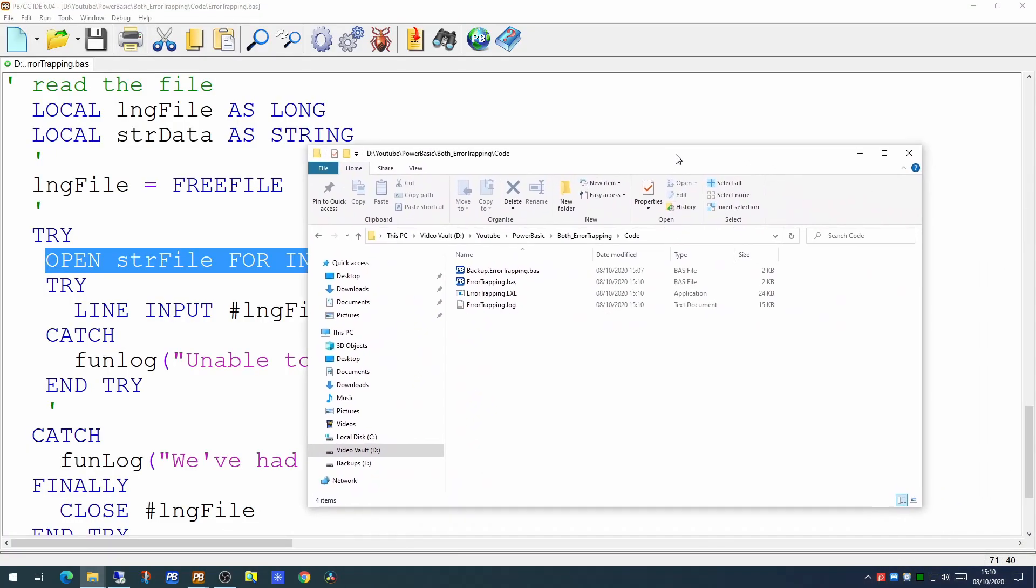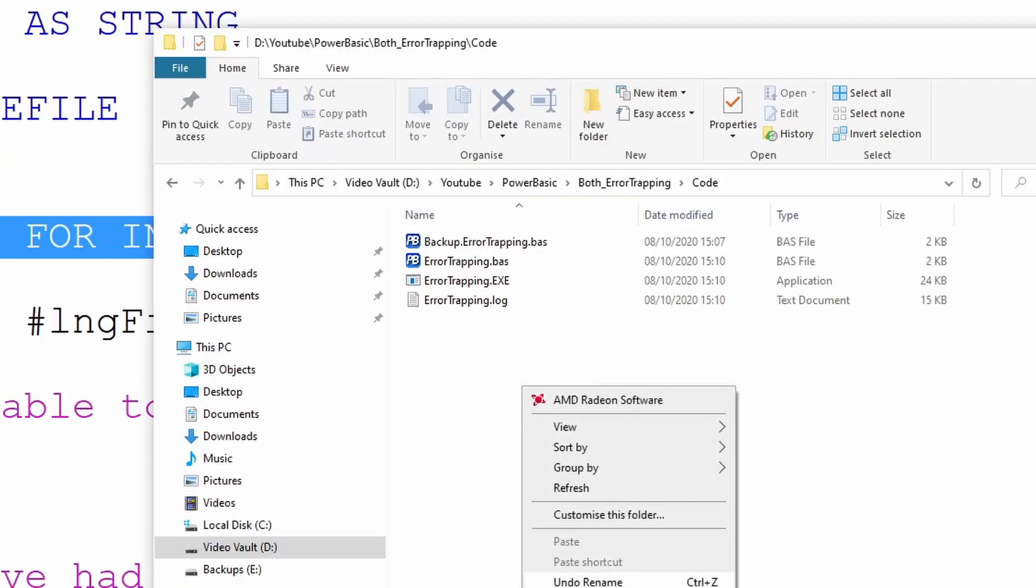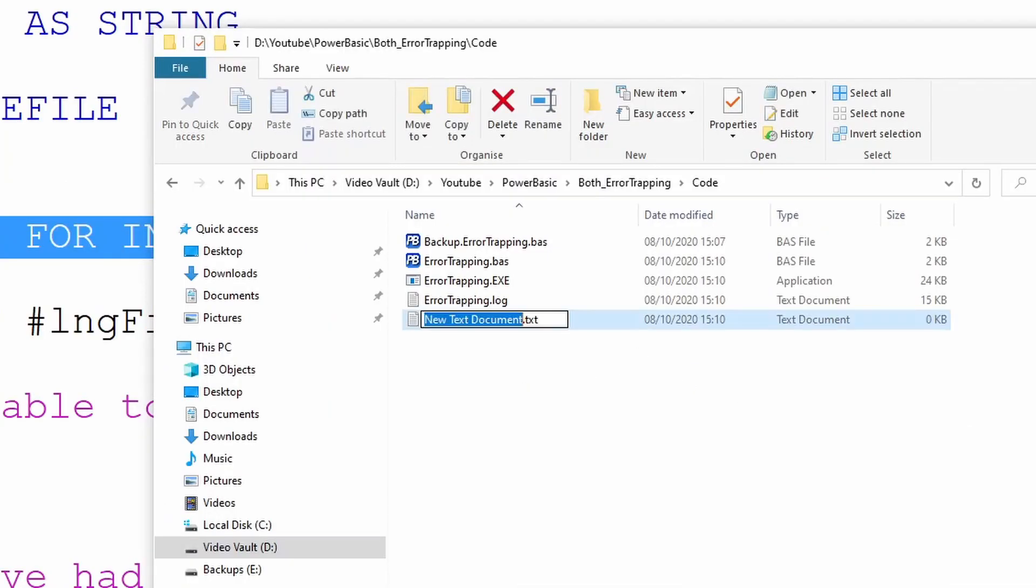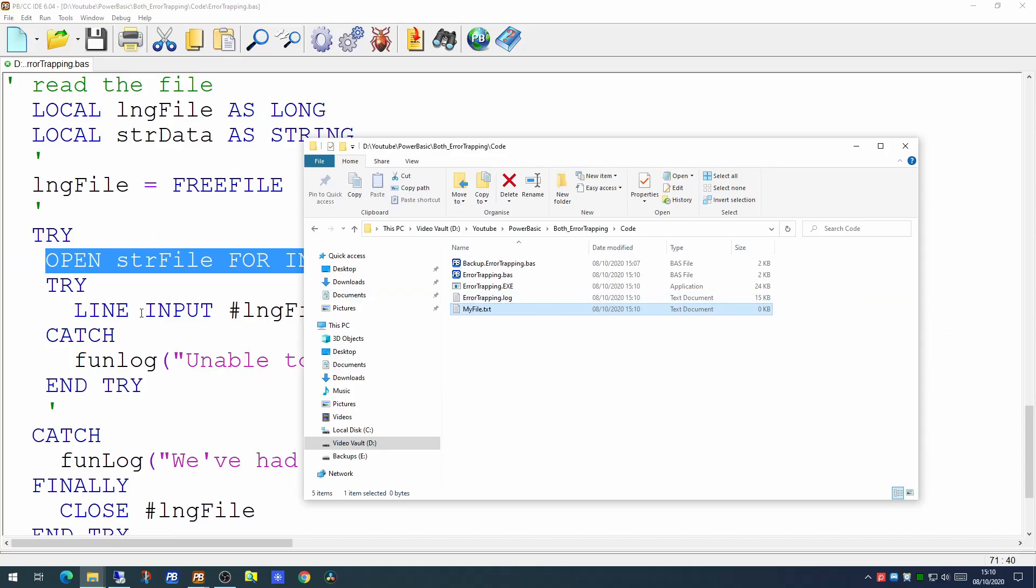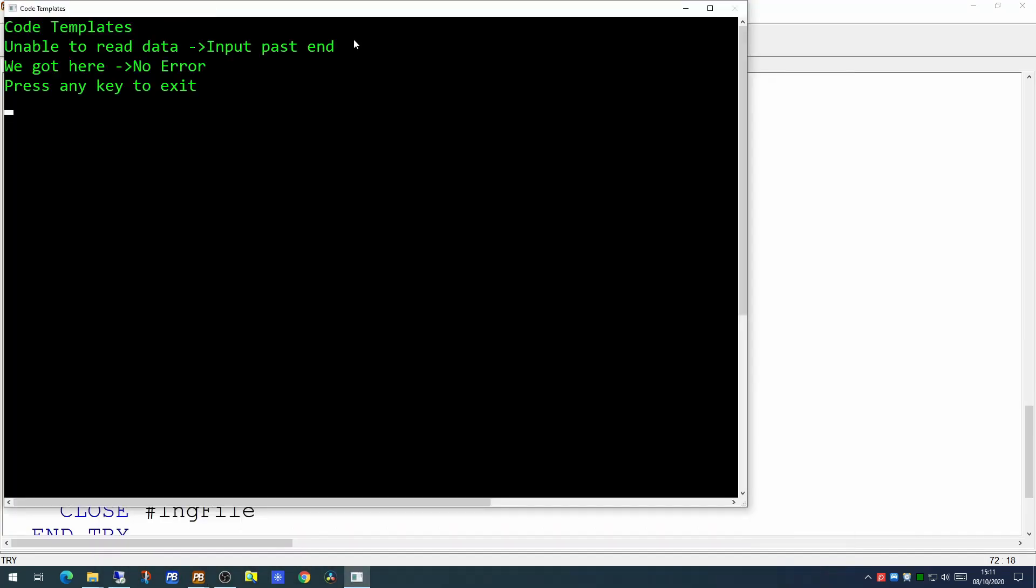However if we actually create the file in the folder we know that the program is now going to find this file. However there's nothing in the file therefore any attempt to read from the file is going to fail. So if we run it now we should get the 'unable to read data' which we do and it's giving the error 'input is past the end of the file' which it is indeed.